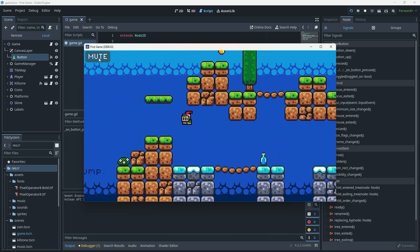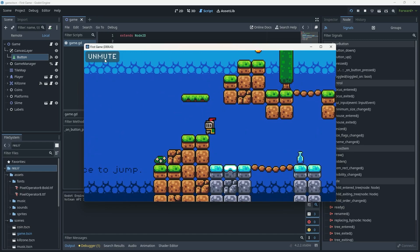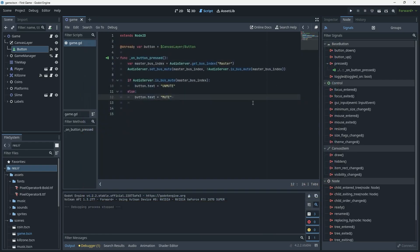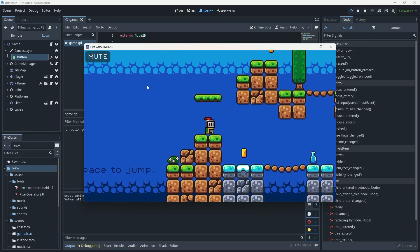However, there's a problem: once we've run the game, if we run it again it starts unmuted even though we left it in a muted state. We really need the game to remember what state the player left it in. We want to persist whether the game was muted or not so the game can check that value the next time it starts up and default to the proper state. We're going to do that using another handy class called ConfigFile.